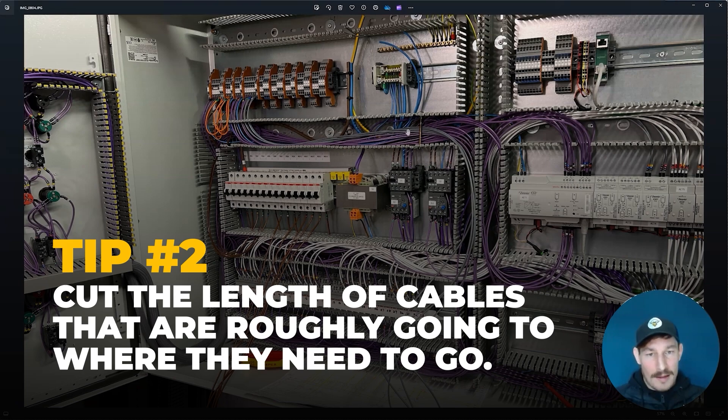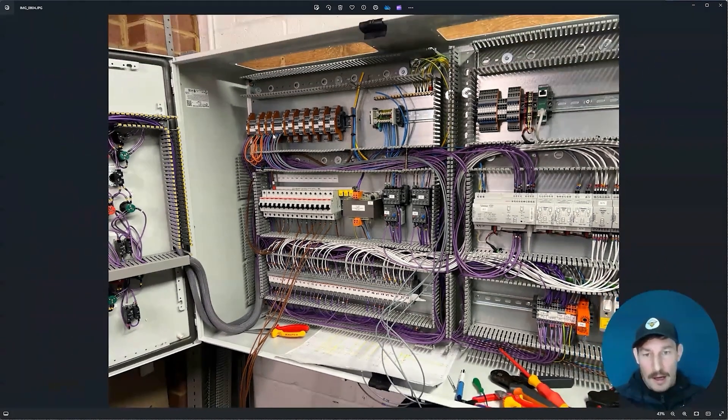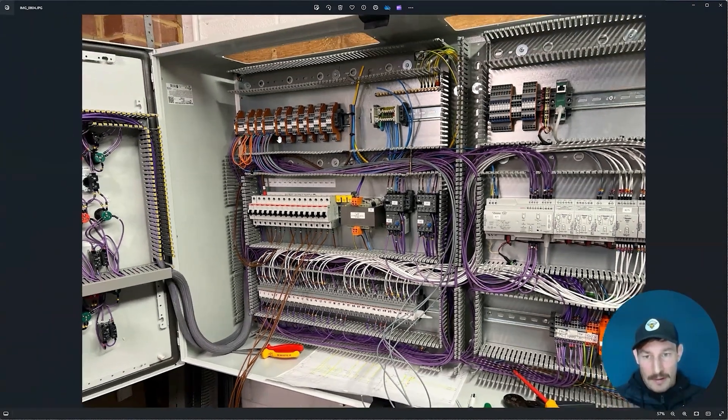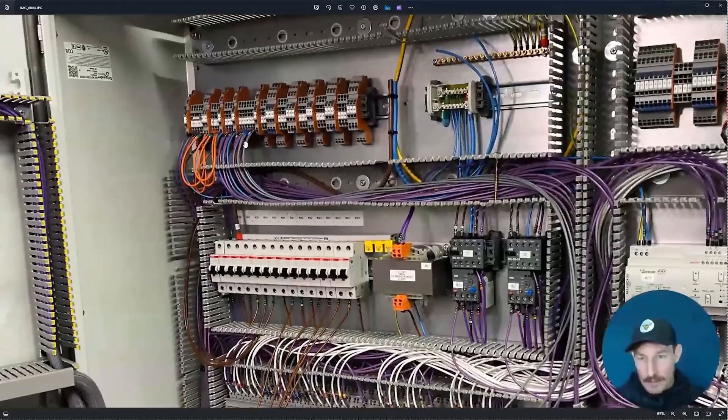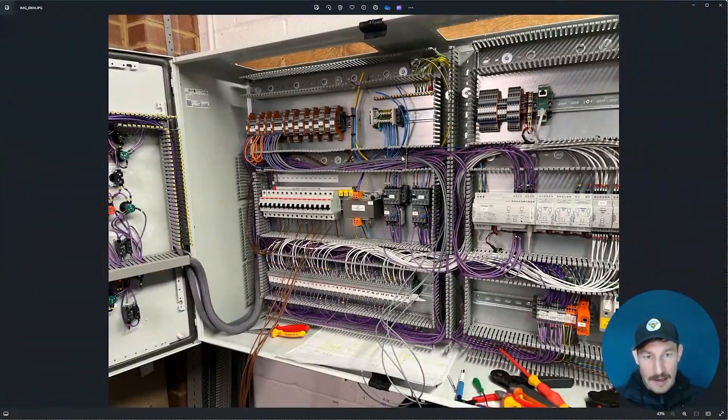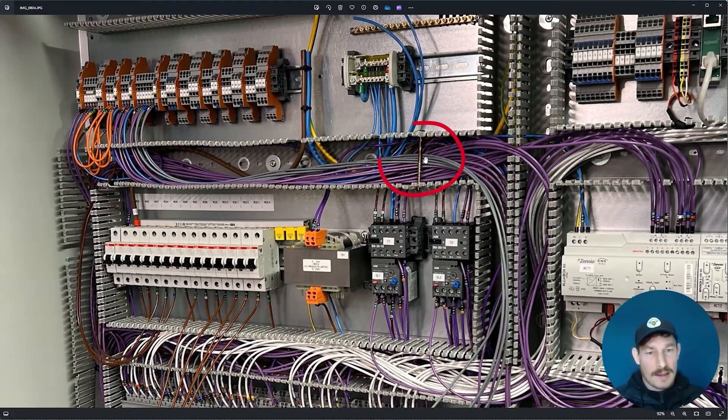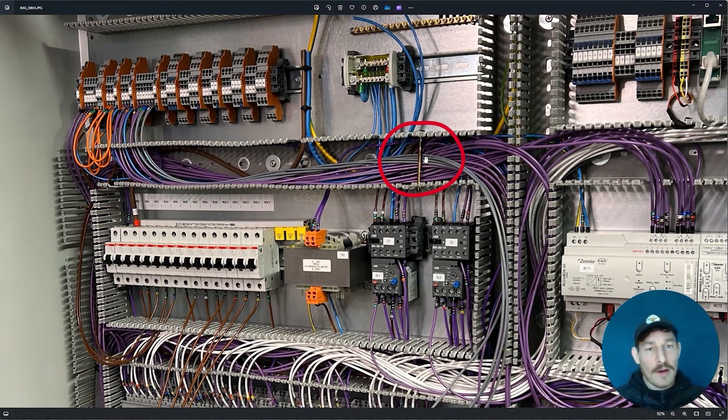As you can see here with the 0 to 10 volt control signals that are going to the relays, I'm just cutting the lengths—I think there's four cables there—putting them in here, keeping them secured with either the fingers of the finger trunking or just using self-tapping screws here.